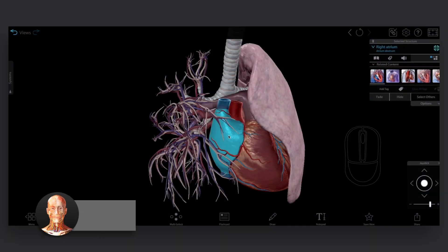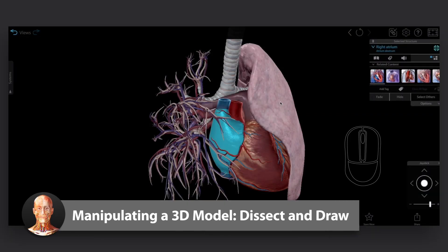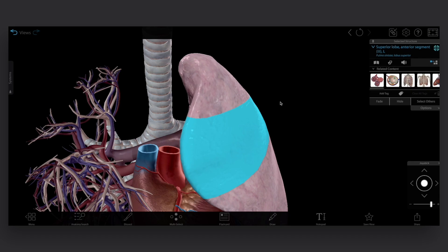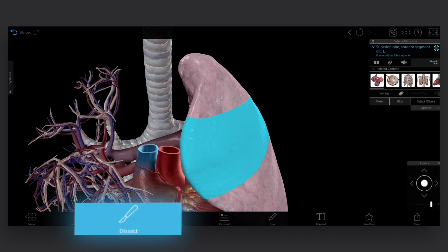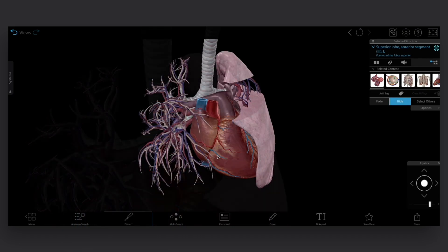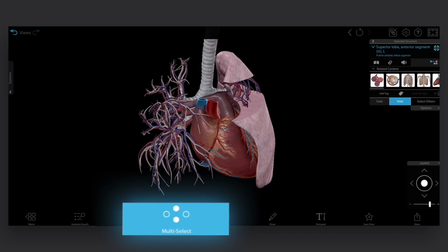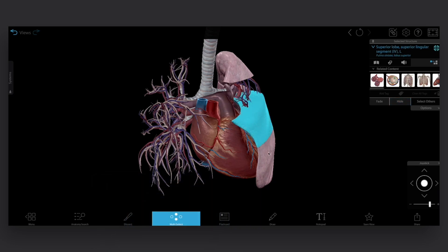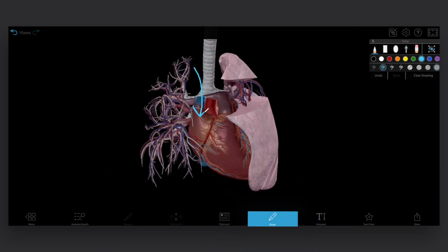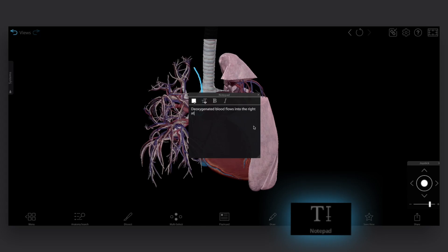Left click or tap to select a structure. Double click or double tap to center it. You can also use the dissect tool to remove structures, and use the multi-select tool to highlight multiple structures at once. The draw tool lets you add drawings, and the notepad lets you add text notes.